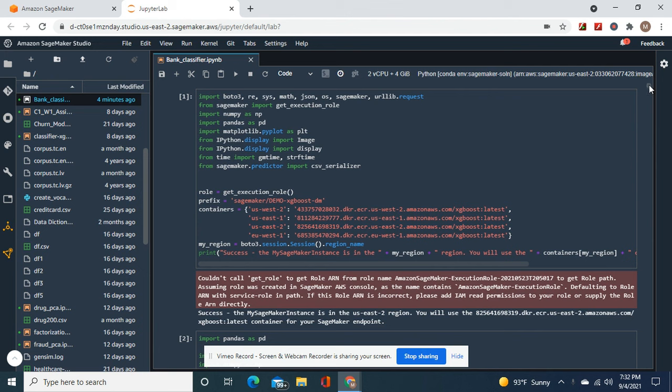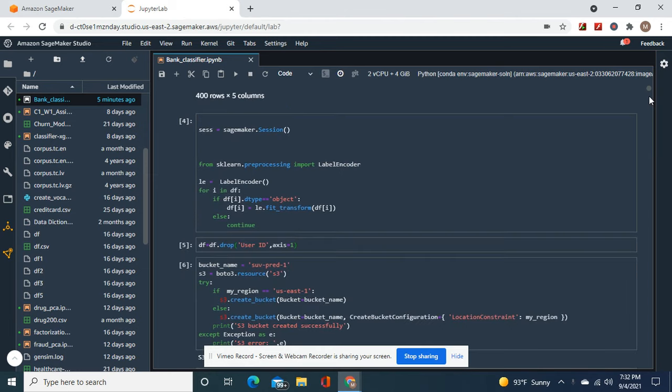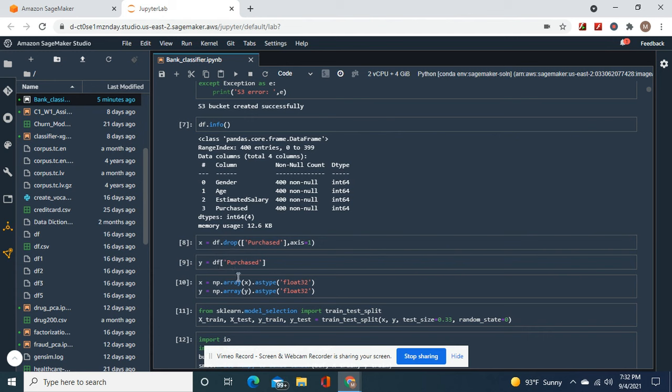Okay guys, so you create your execution role and then get the SUV dataset from Kaggle. The purchase is the one I use. We're going to drop user ID and do label encoder to get rid of everything. Then we create our own bucket. X equals everything but purchased, Y equals the target purchased as well as array as type float32.